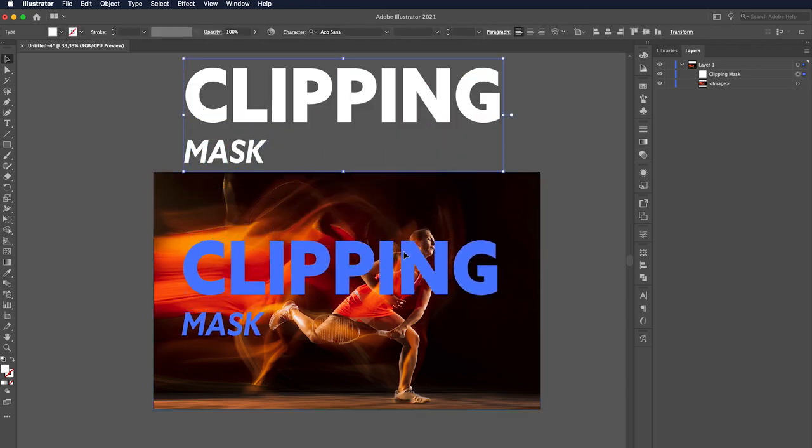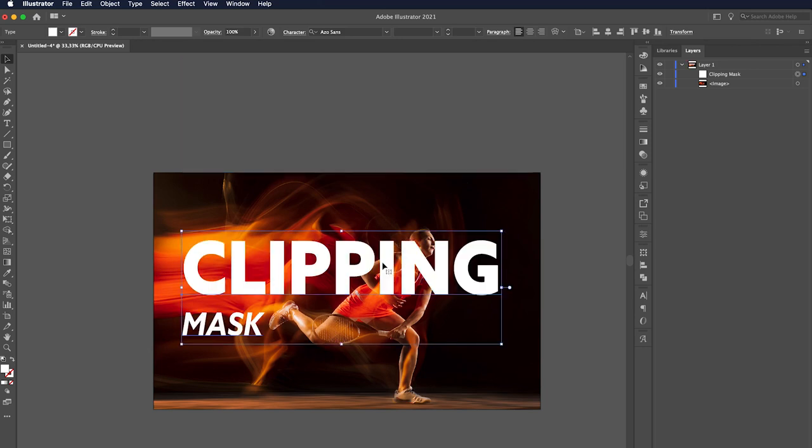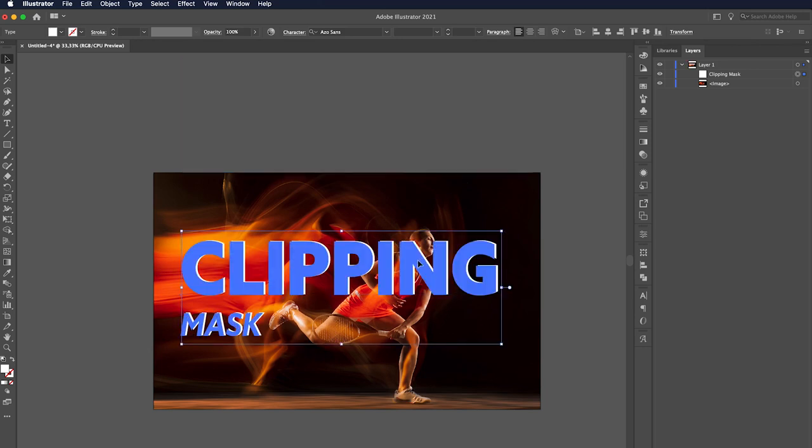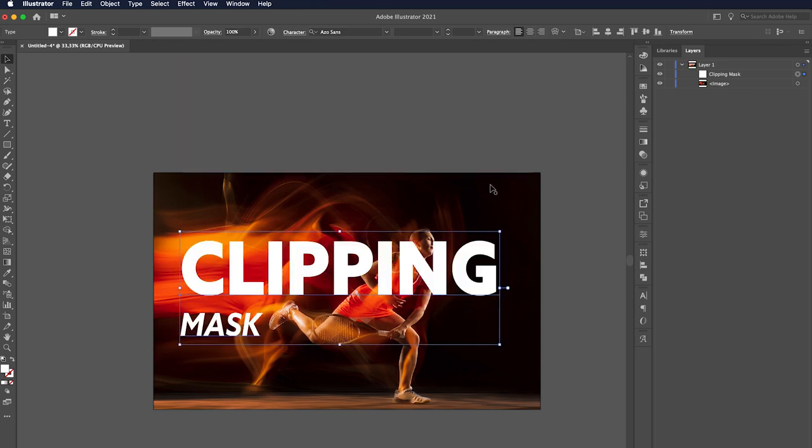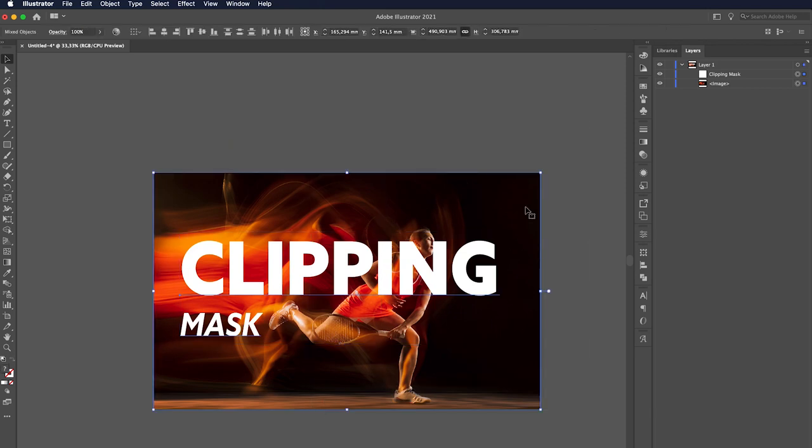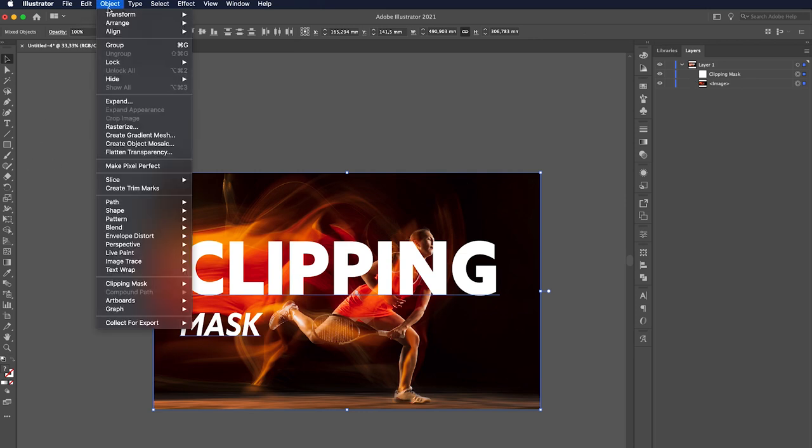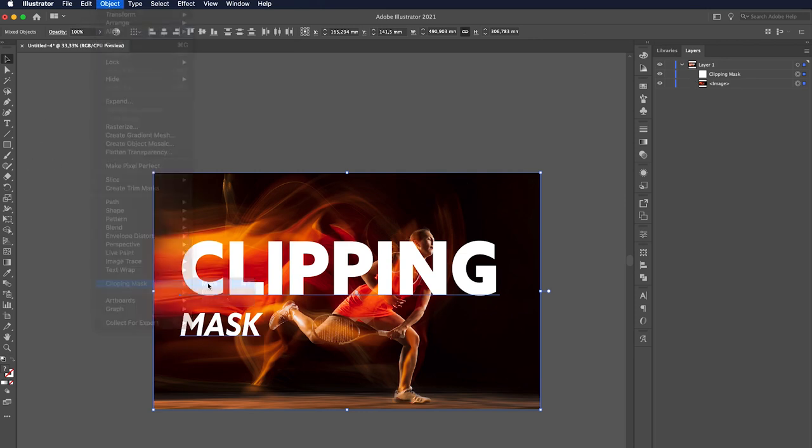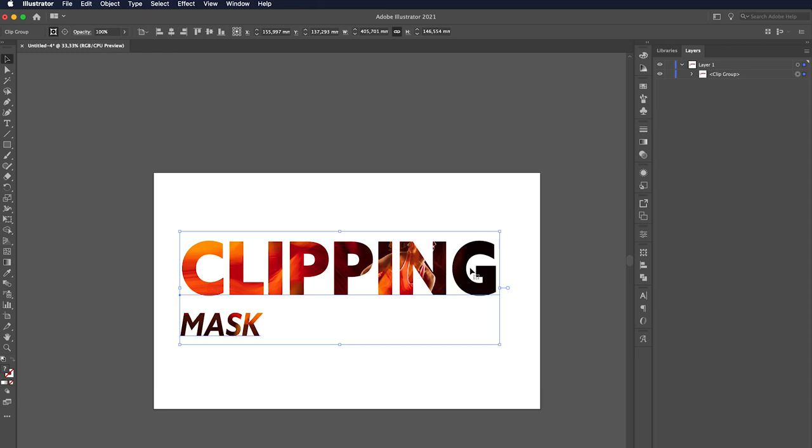First, we drag the text over the image and select both the image and the text. Now, let's open Object Menu and click on the Clipping Mask and then Mask. Perfect!